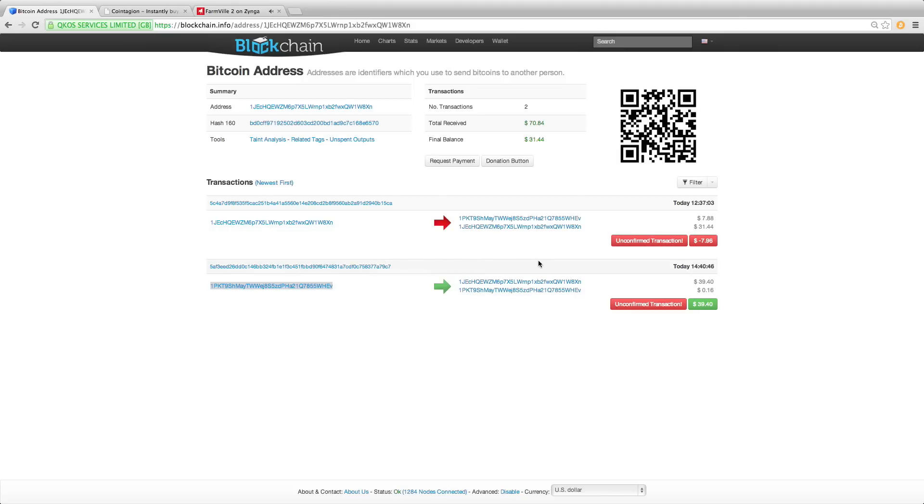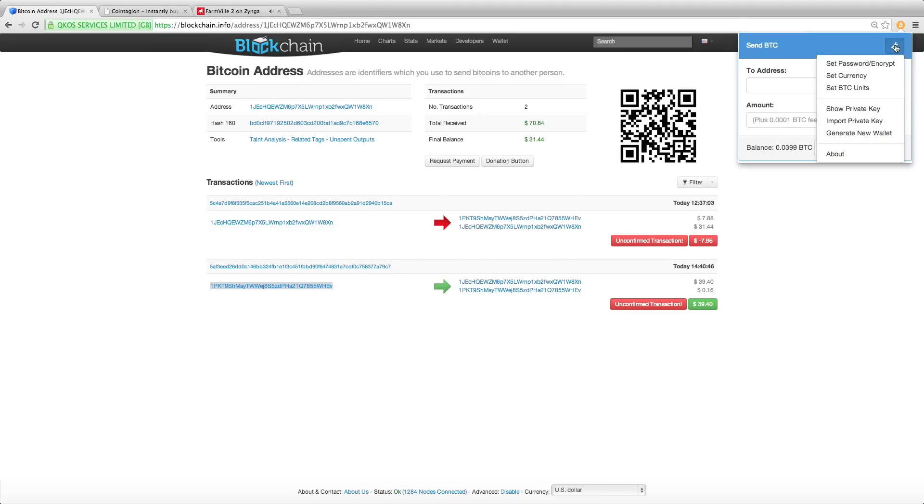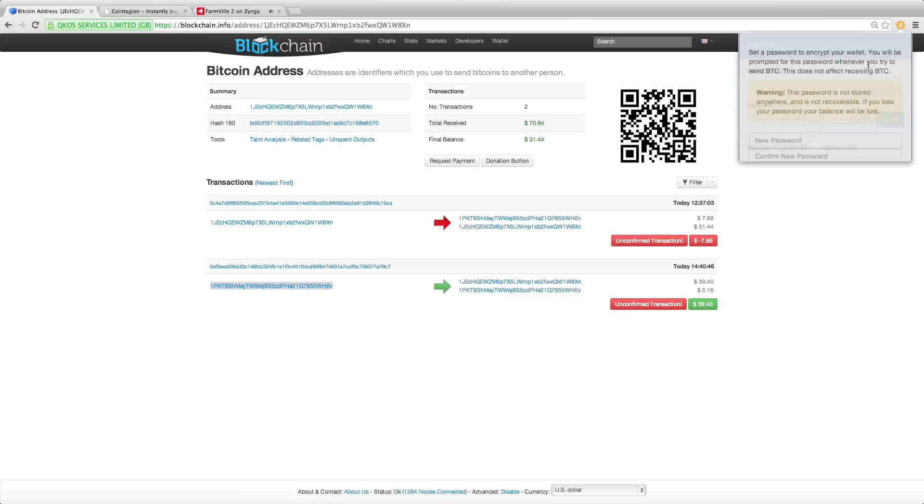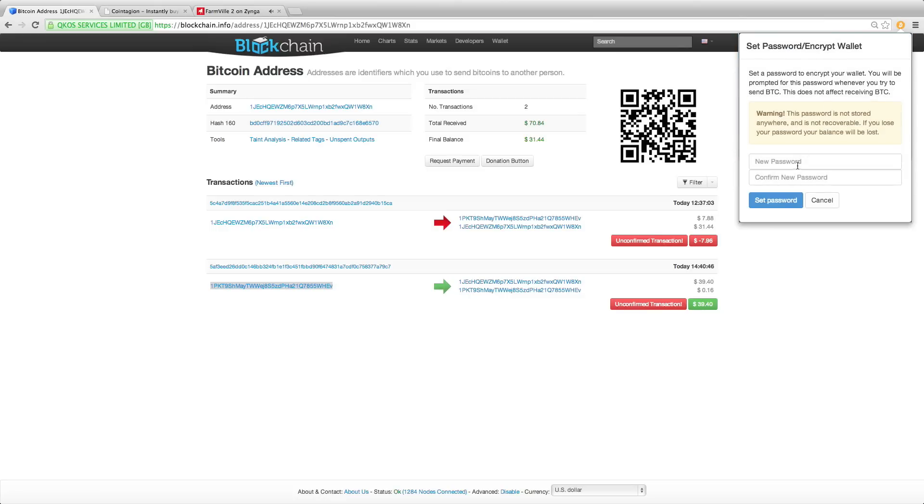Of course for many reasons you're going to want to encrypt your wallet, especially with how easy it is to send Bitcoin now. So you can do this by simply clicking on settings, set password.